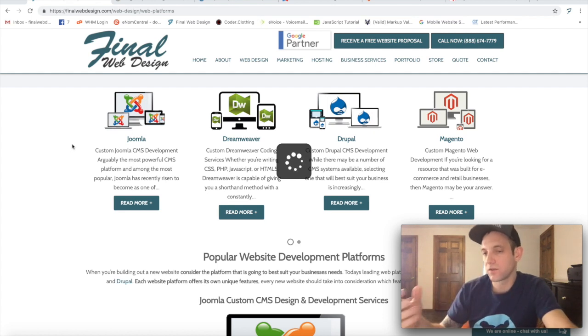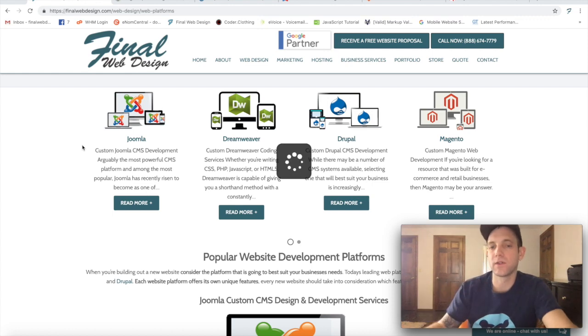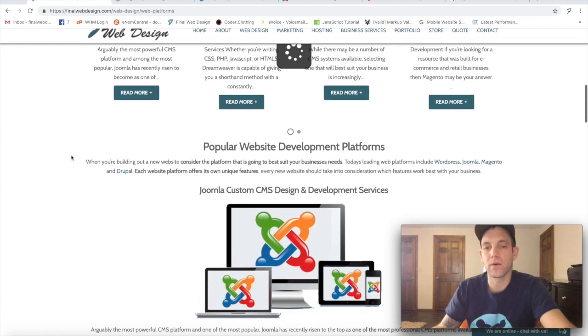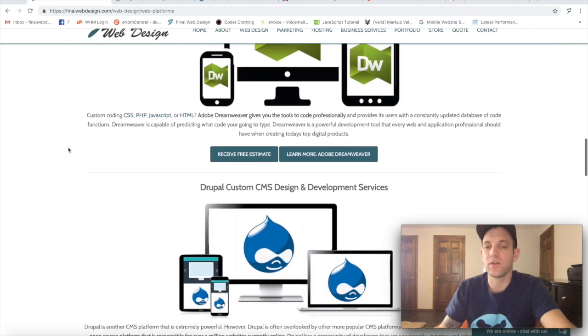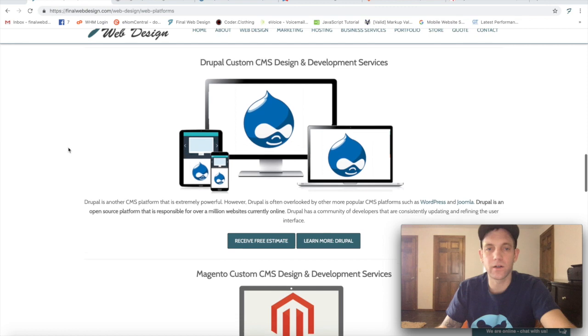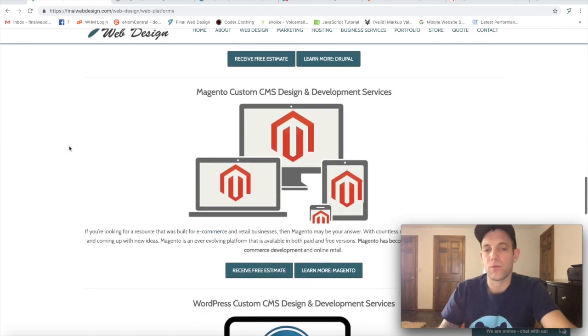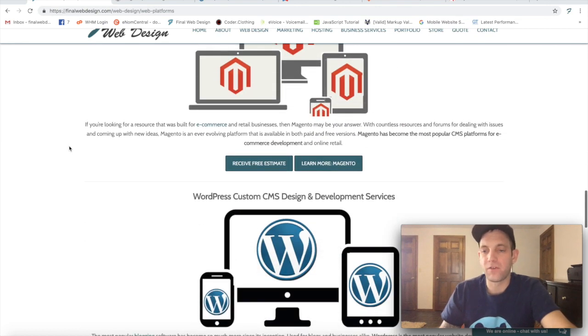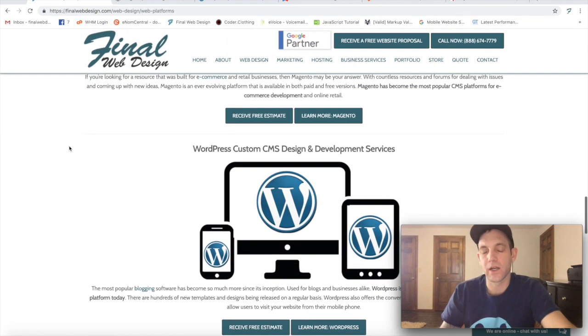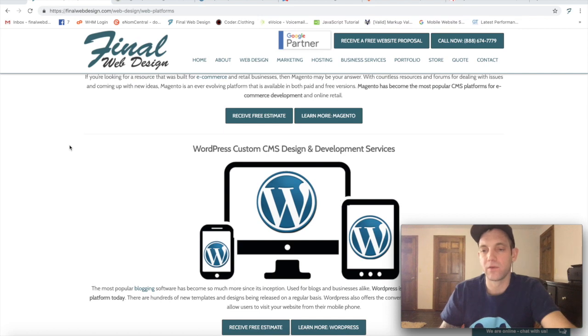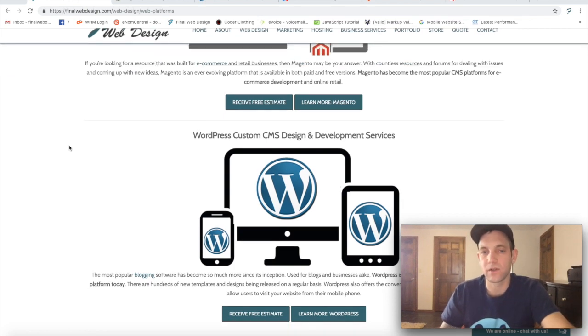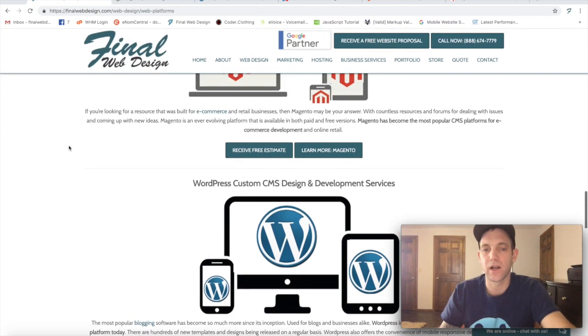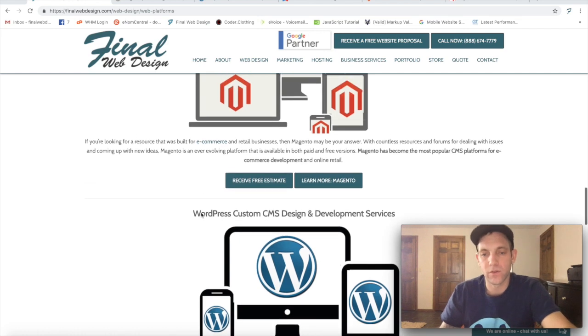As you can see here, here are just a few of them. We're going to go over about five today, with one kind of being a little bit different than the CMS, but it will still give you an understanding of how they work. WordPress, I'm sure you've heard of, is probably the most popular.